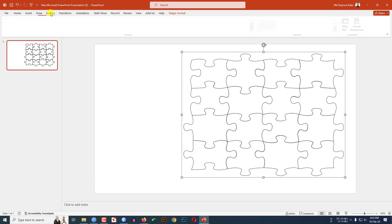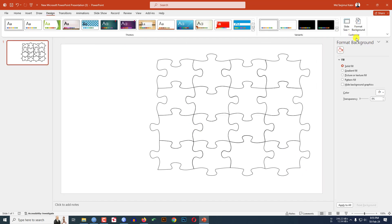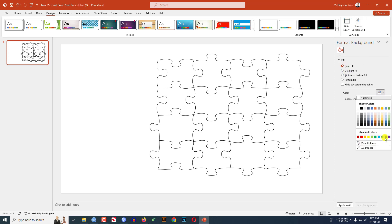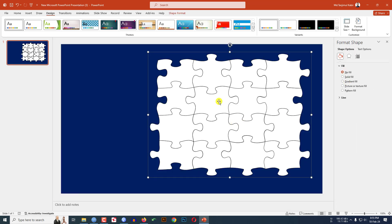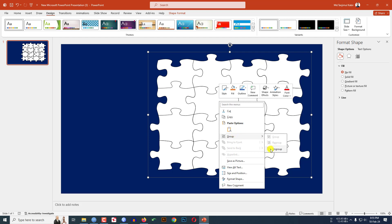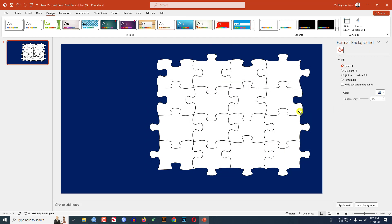Go to Design, go to Format Background, go to Solid Fill, and select a fill color. Now let me click on again and go to Group and make it ungroup. Now I have to insert the picture and pieces into the puzzle.